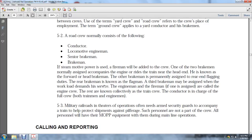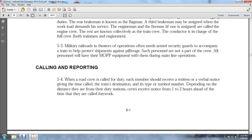Military railroad operations often need Army security guards to accompany the train to help protect shipments against pilferage. Such personnel are not part of the crew. All personnel will have MOAP equipment during mainline operations.